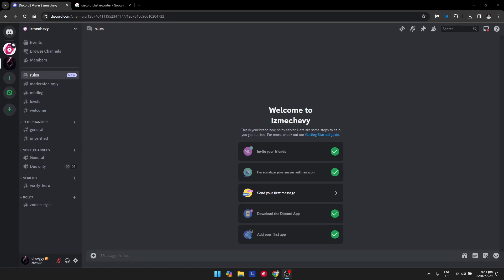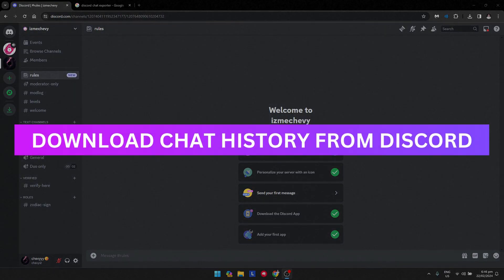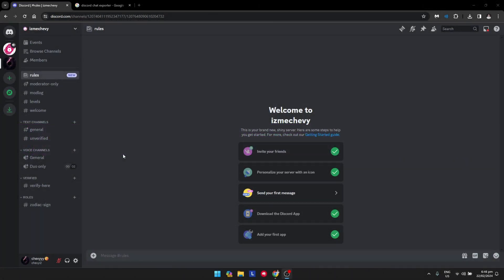Hey guys, welcome back. For this video I'm going to show you how to download chat history from Discord. First, you'll want to open Discord on the website, since this method will not work on the desktop app.